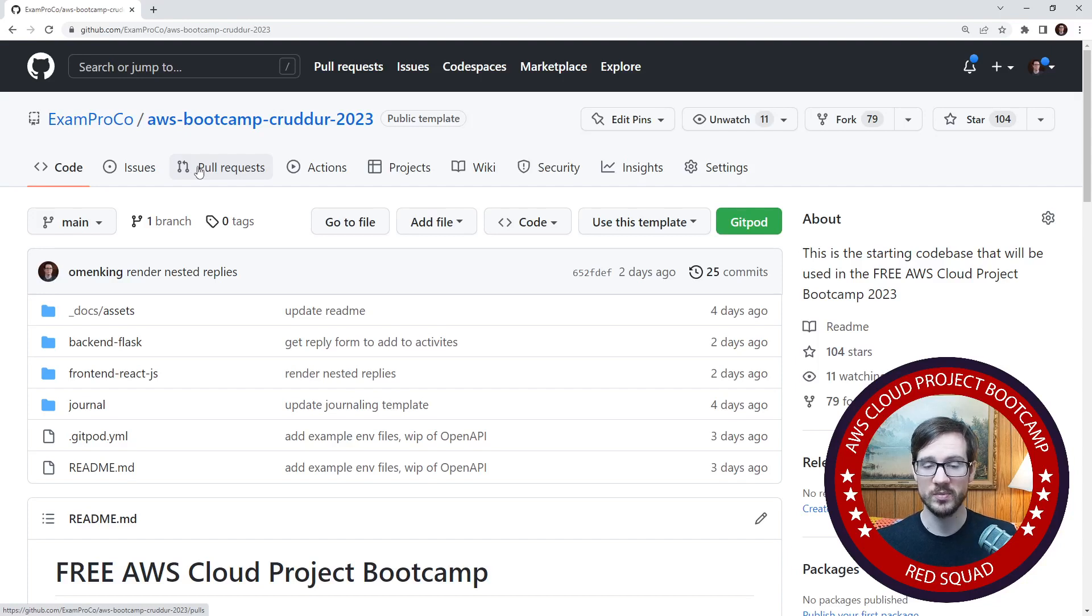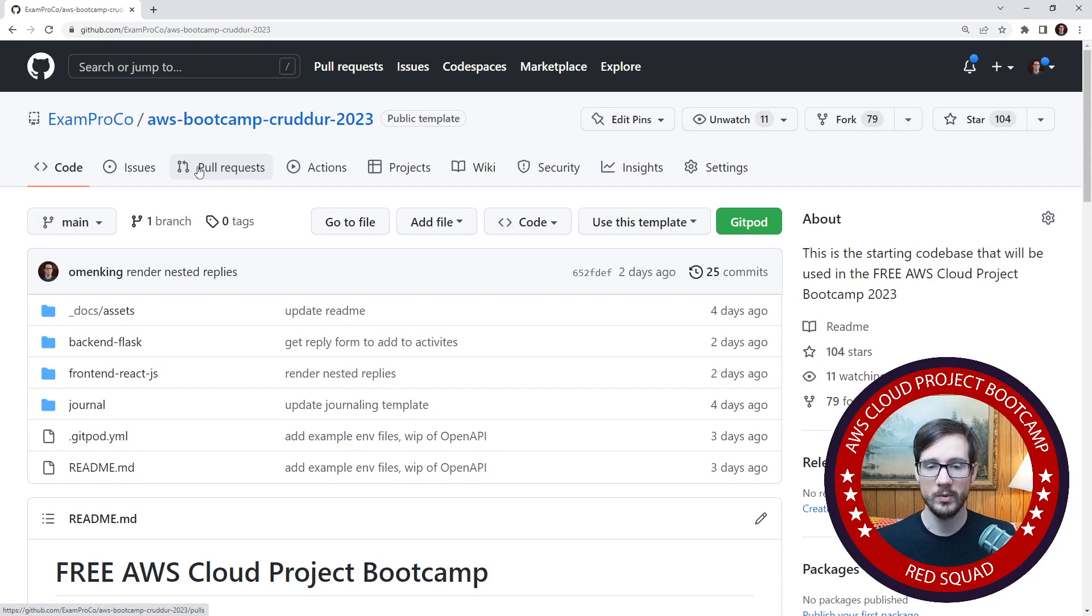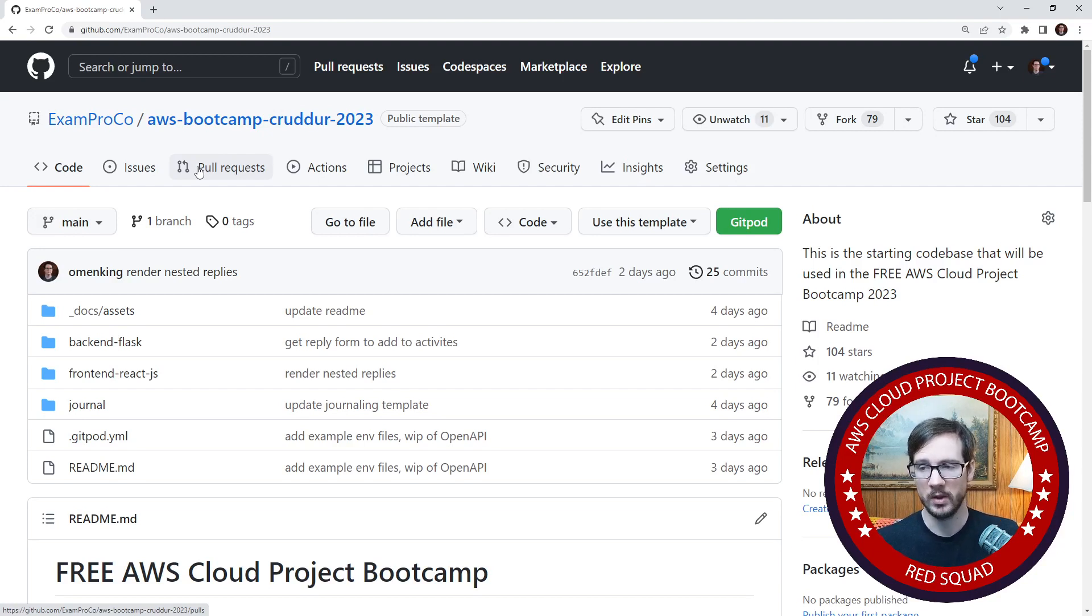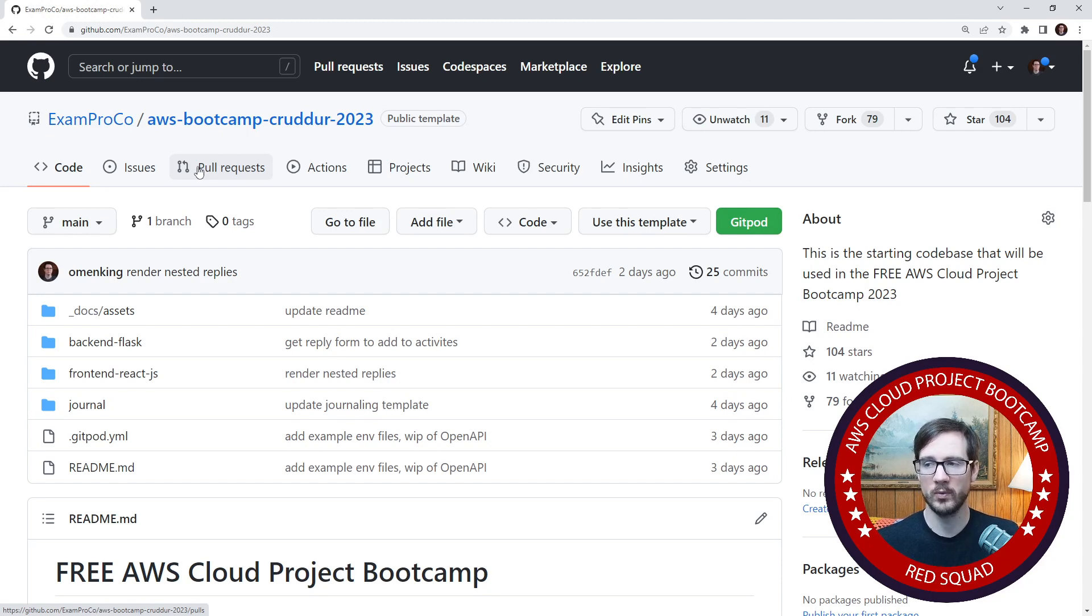Hey everybody, it's Andrew Brown. In this video, we are going to set up the initial repository that we will be working in week after week. What you're looking for is the AWS Bootcamp Crutter 2023.